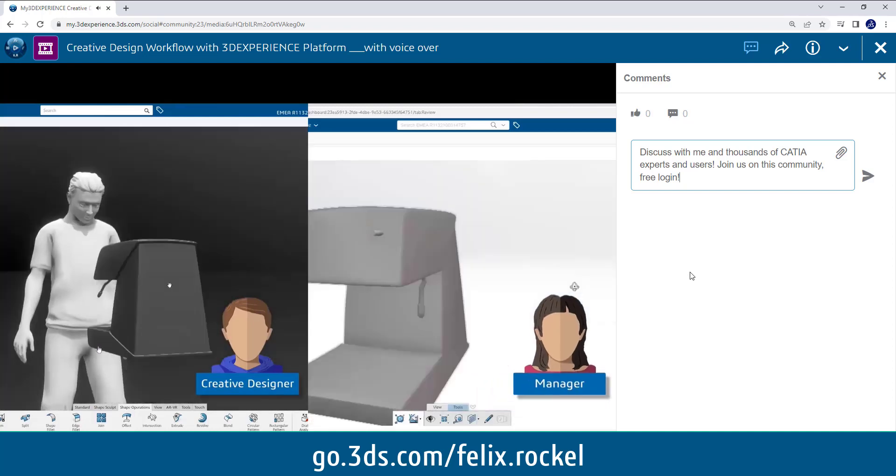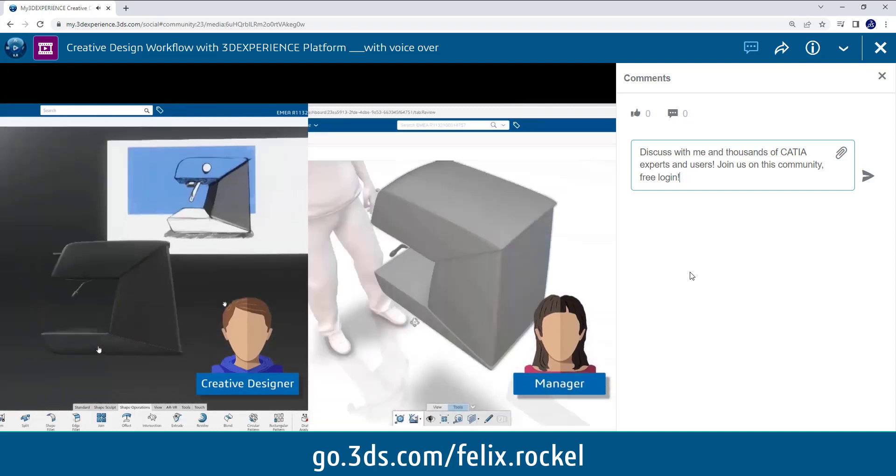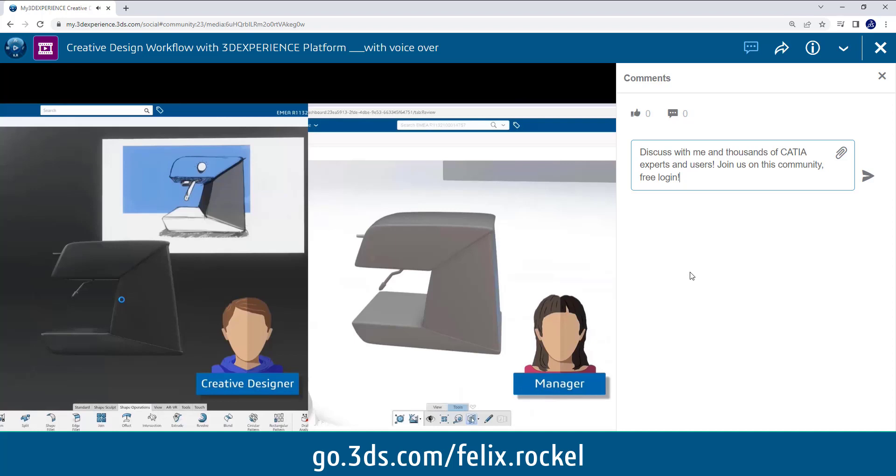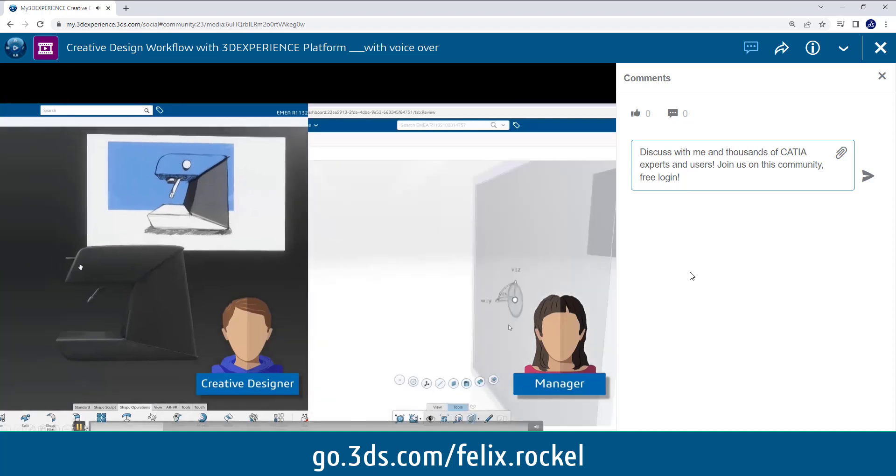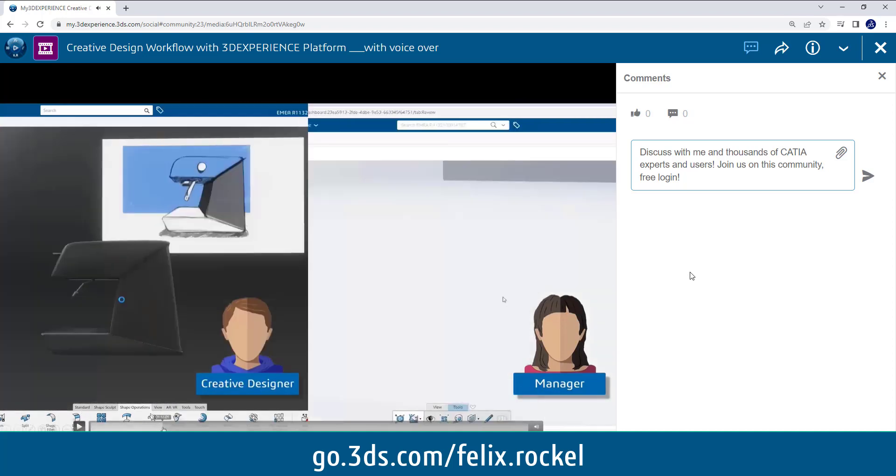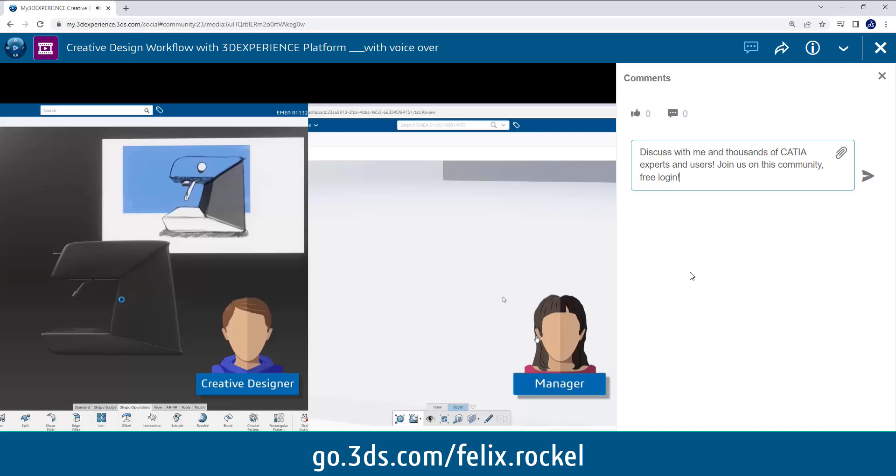So while he is working on the model, the manager has access to the browser part of the 3D Experience platform. So there is one part of the platform that works completely in the internet browser, so we usually use Google Chrome, and there is one part which still requires a local installation. So on the left side you see the designer modeling on the local installation.